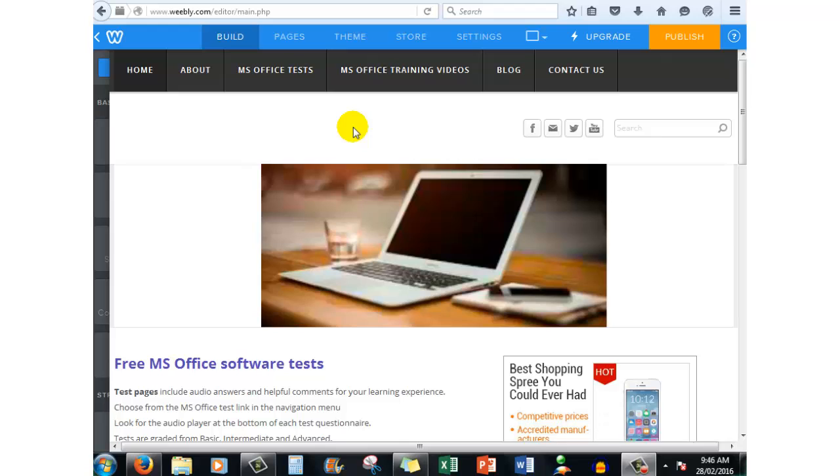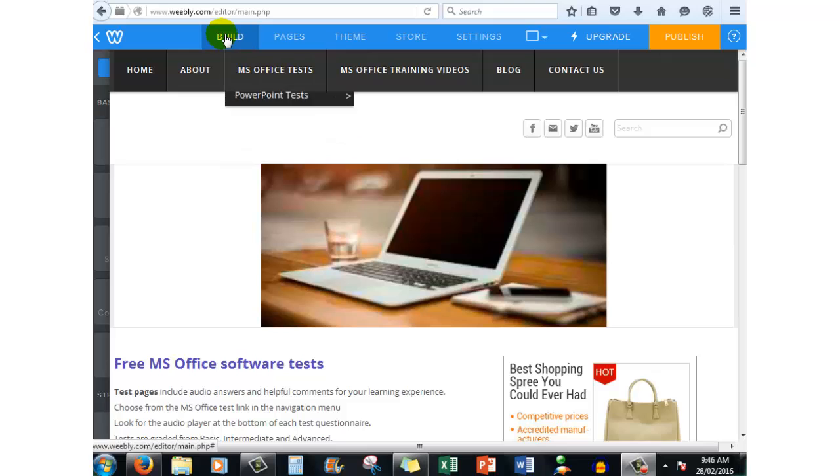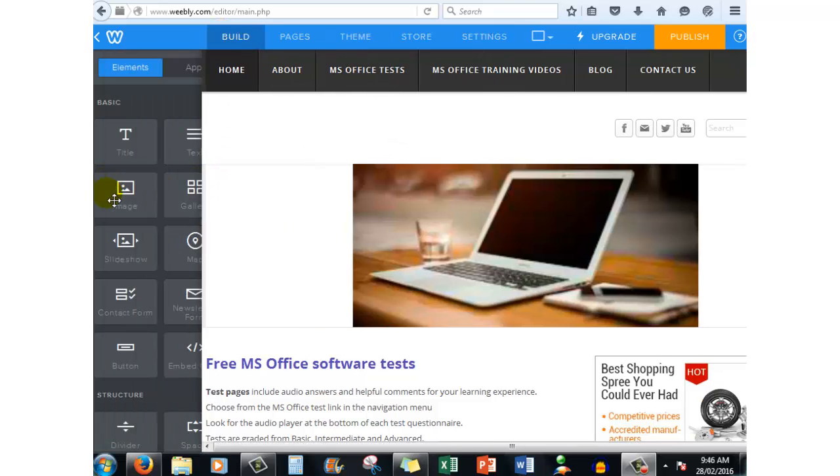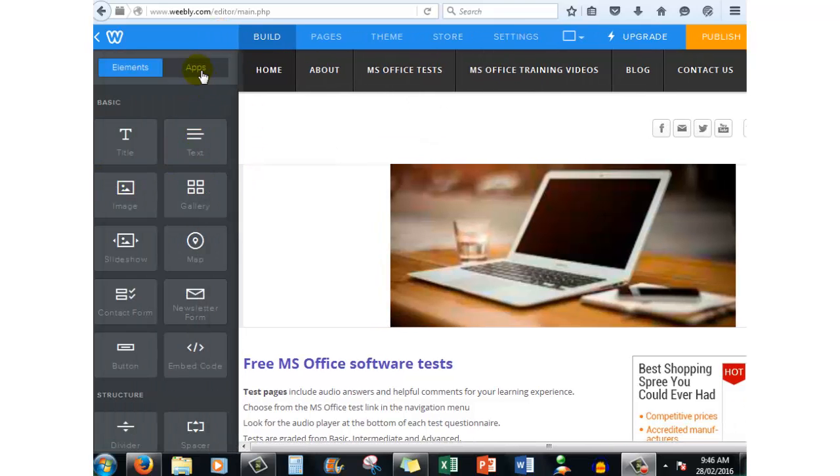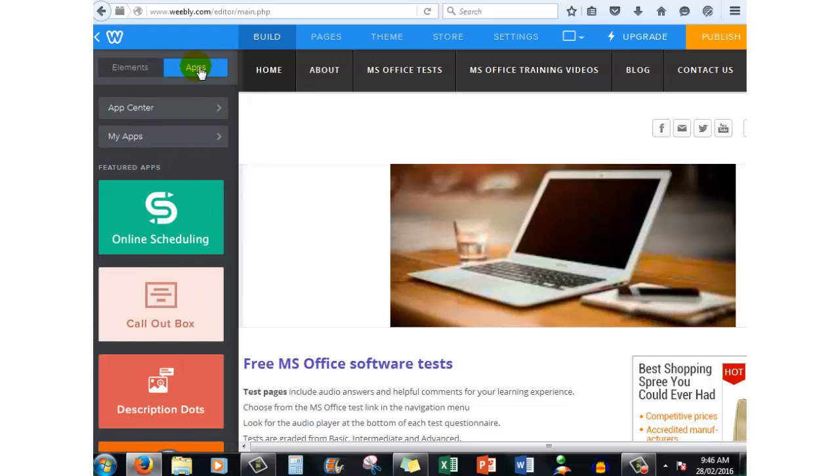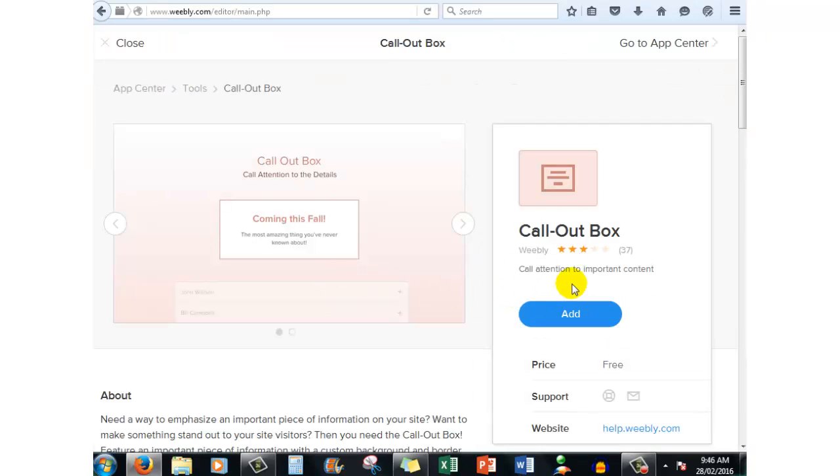It works like this. It's very handy. In the build tab here, next to elements, you'll see a tab called apps. Click on the apps tab and there is a callout box. When you click on the callout box, it takes you to this page which pops up with the word add in a little tab to add a callout box.